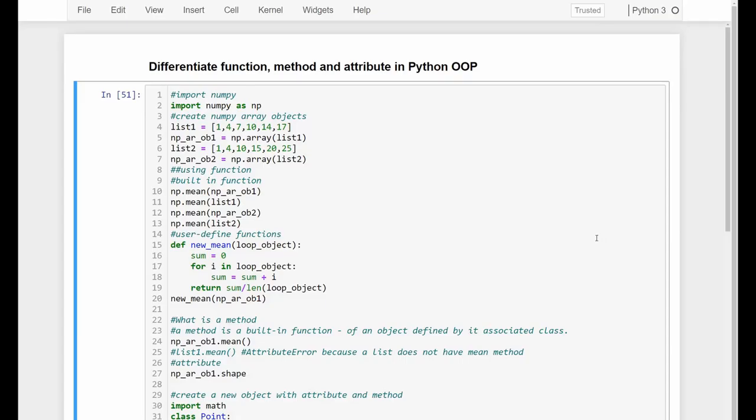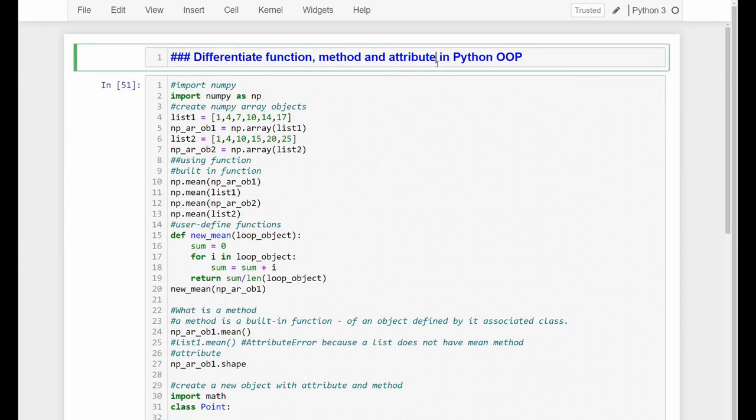In this video, we're going to look at Python object-oriented programming. We will explain what is a function, what is a method, what is an attribute, what is a class and object in Python.